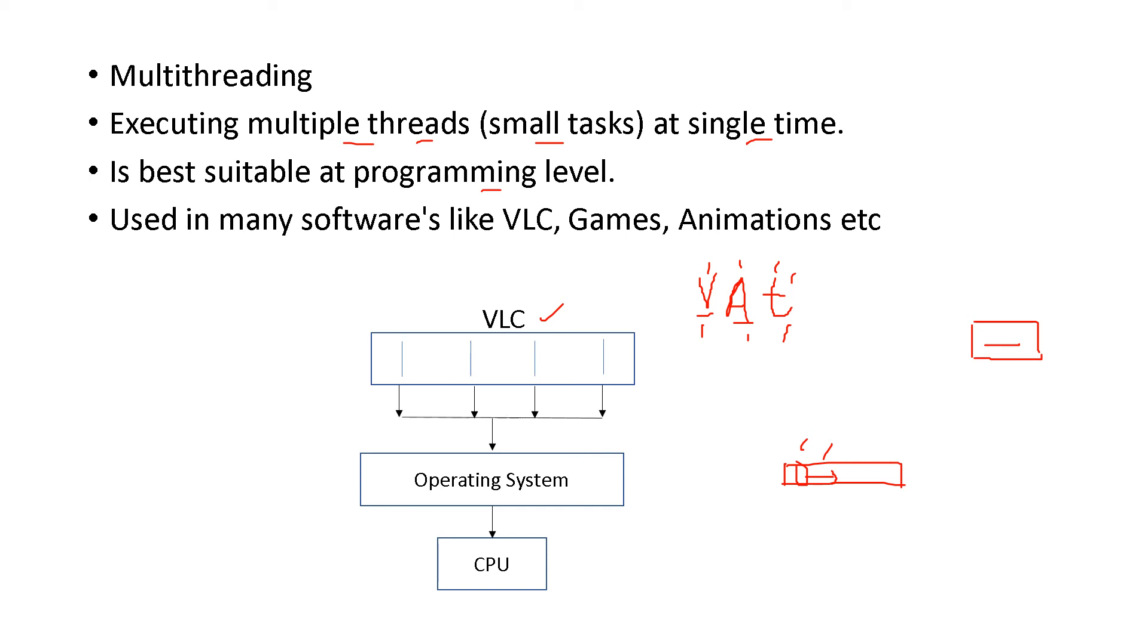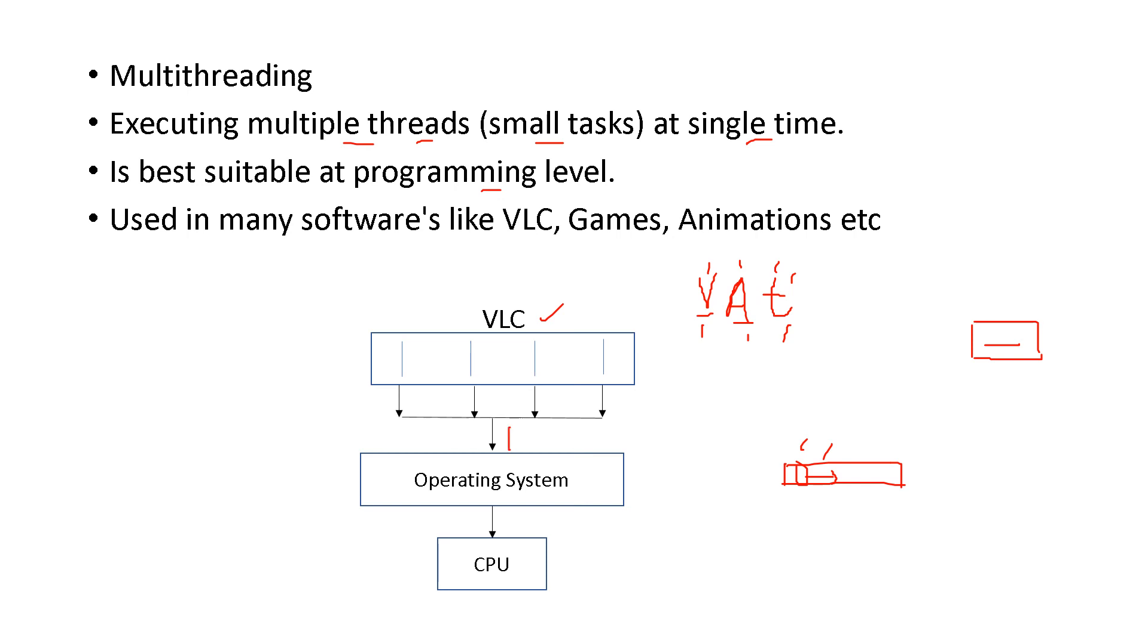This is the VLC, games, animations - programming level uses this technique, multithreading. Suppose, imagine you are playing a game. The car is moving, at the same time some other thing is happening, at the same time score is coming, at the same time everything is happening. And that process is multithreading - many threads are there and at the same time they are working and then coming to the operating system and from there to the CPU.